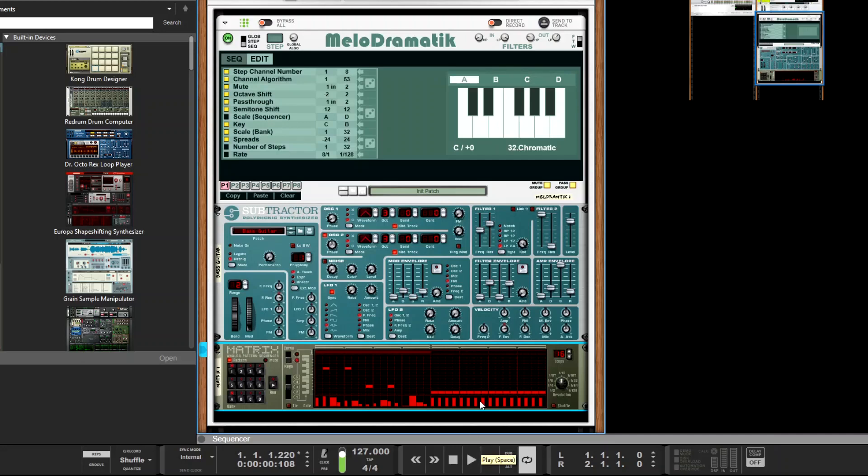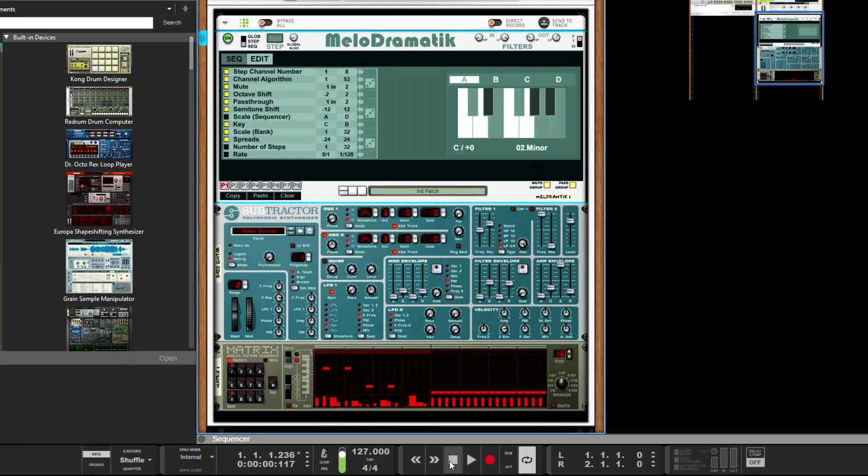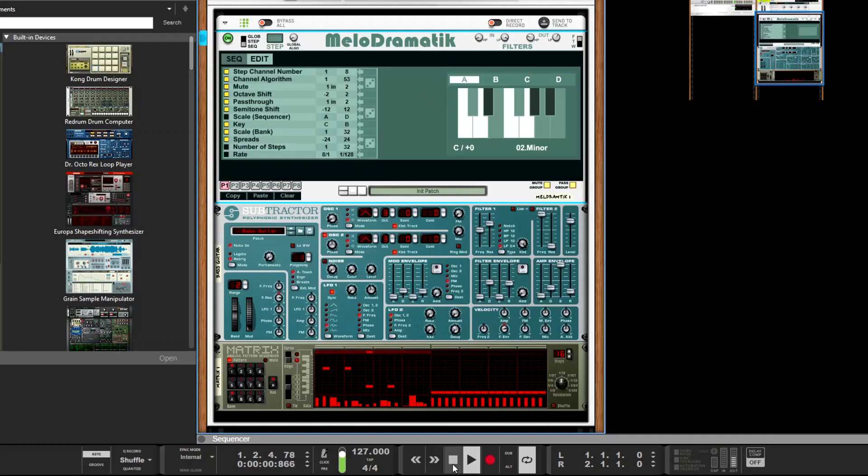Gonna set it to major first, let's set it to binary. A wee bit more interesting, and it sounds like that.